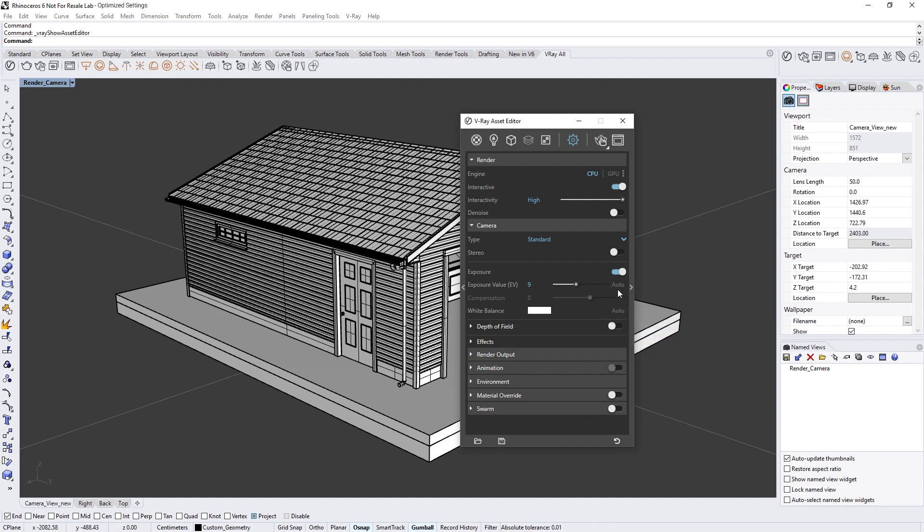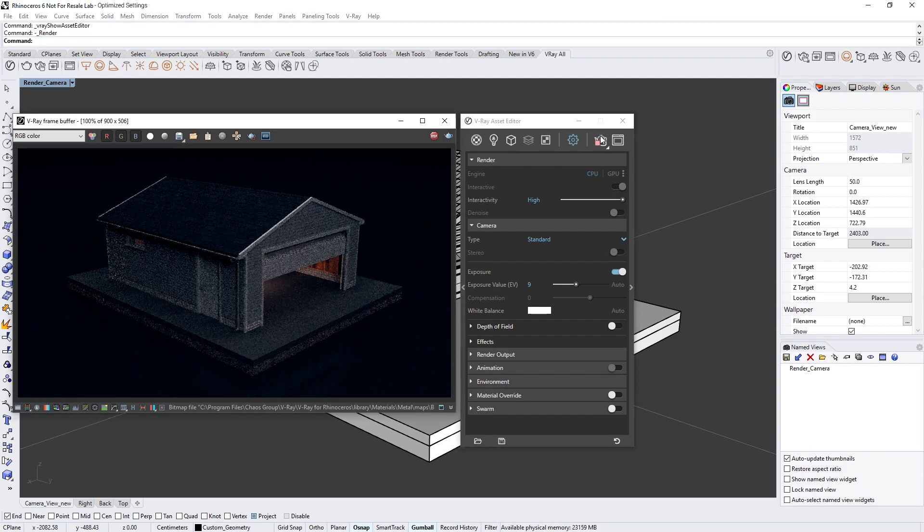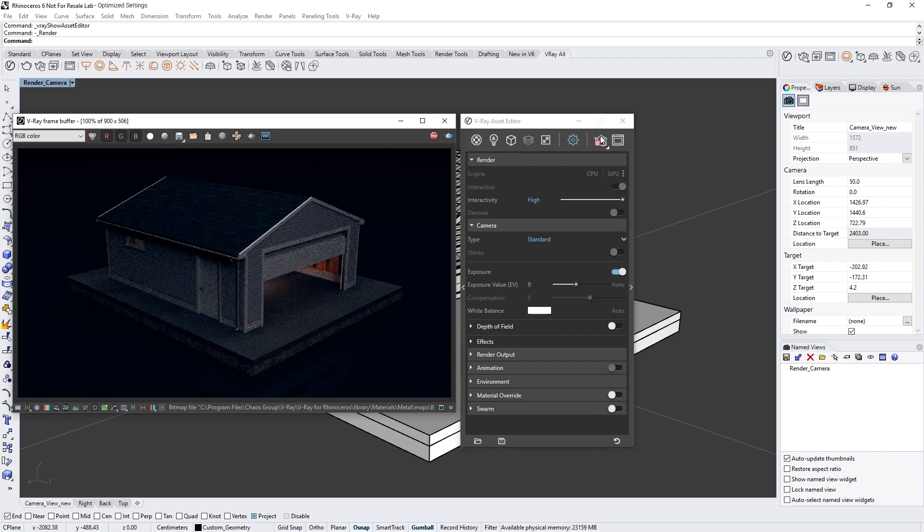The compensation slider and the auto options will be covered in another lesson. For now, let's do a render and see how the scene looks at the moment. You'll see that the image appears too dark.